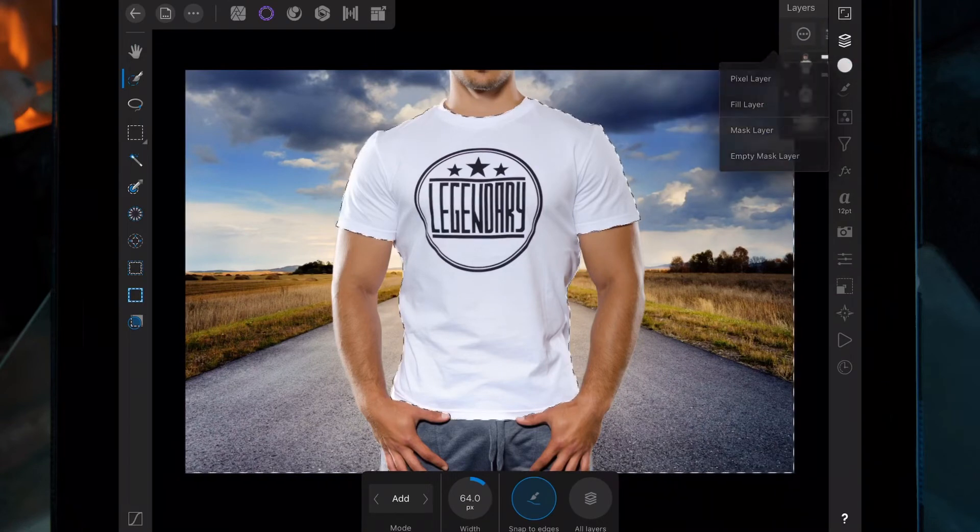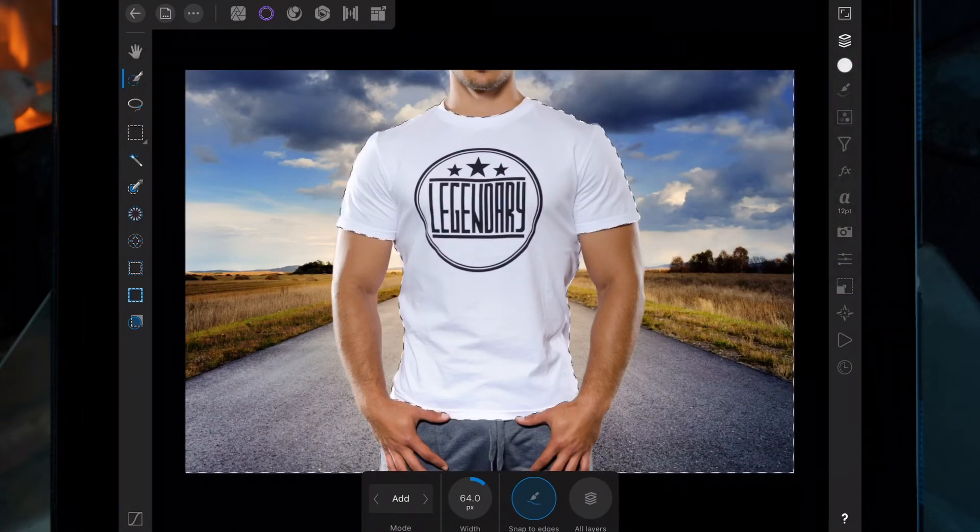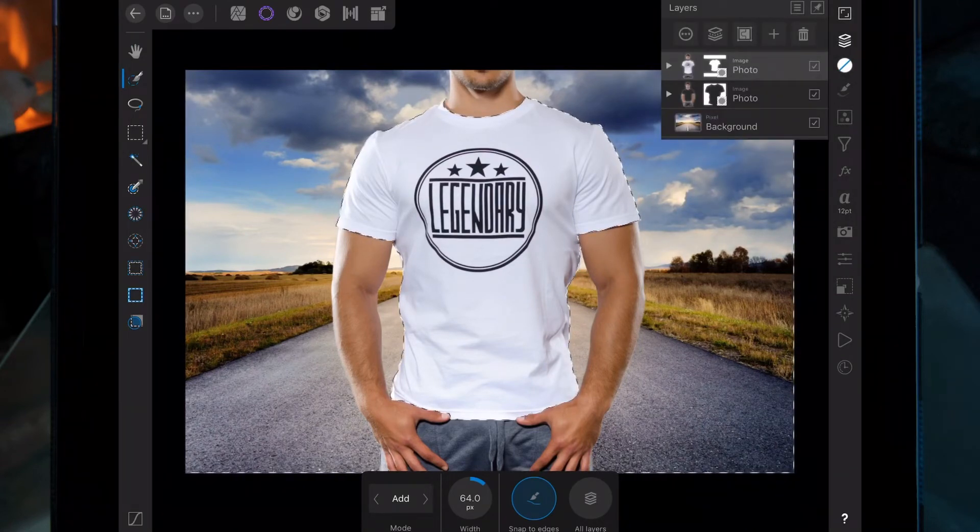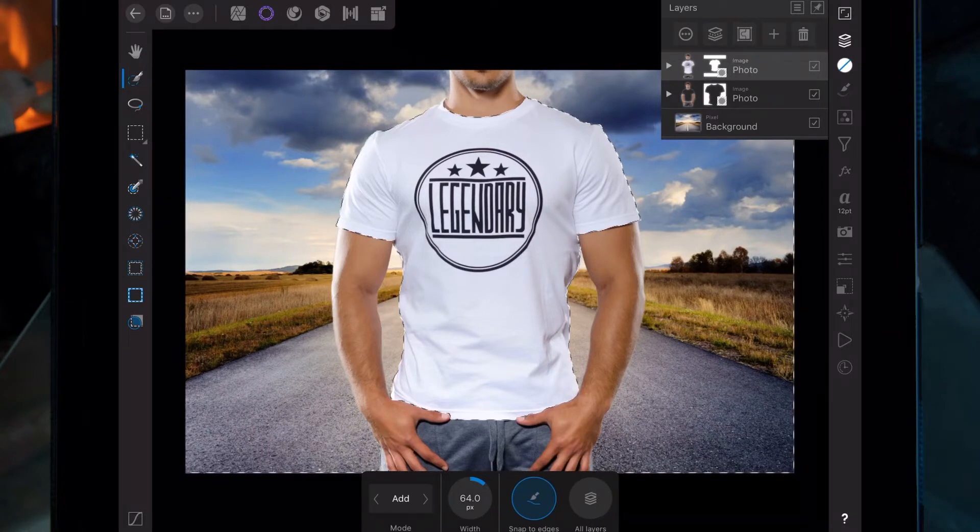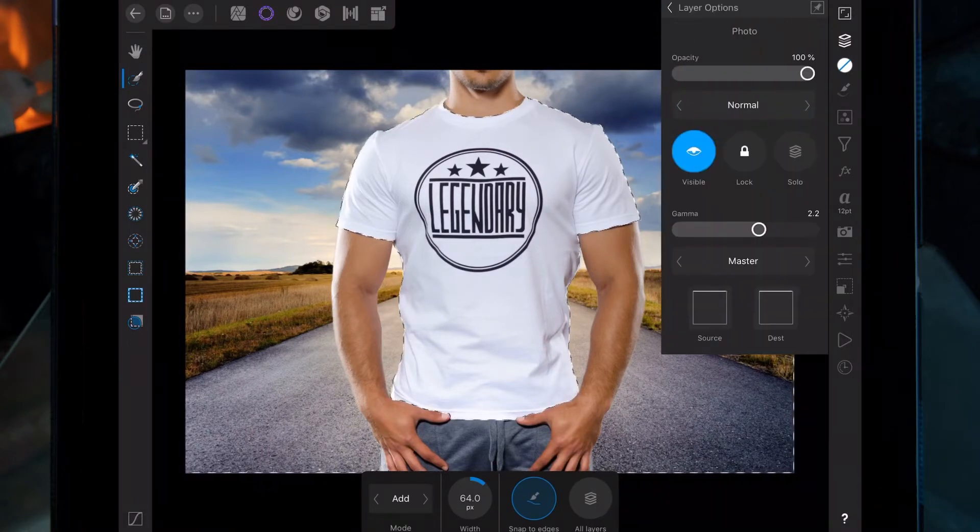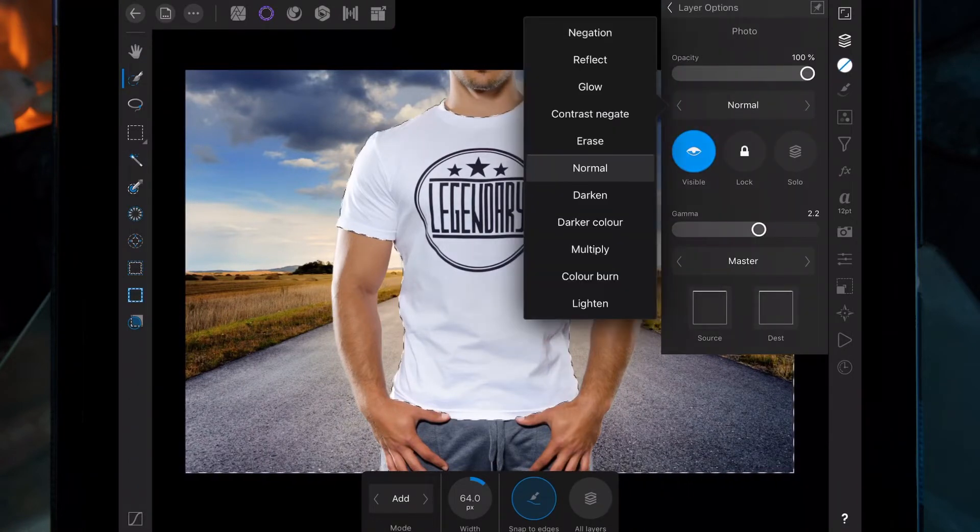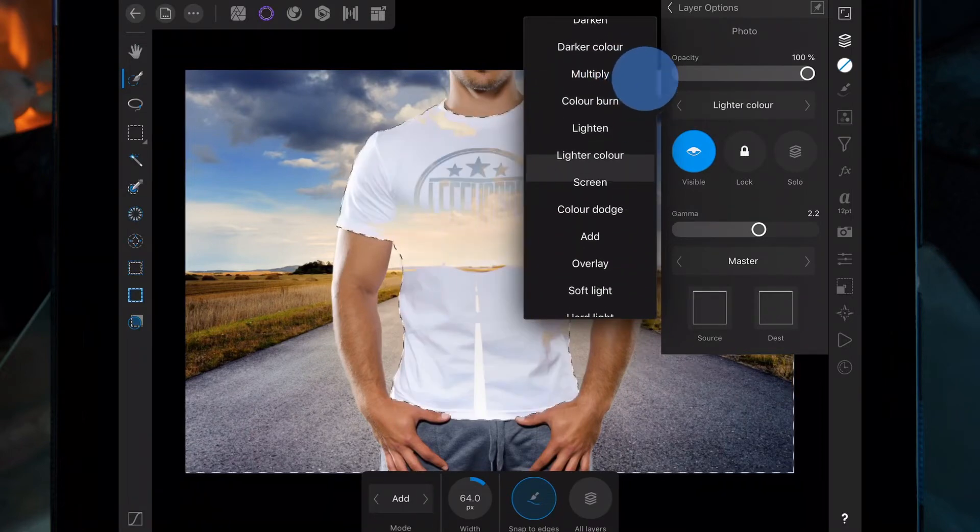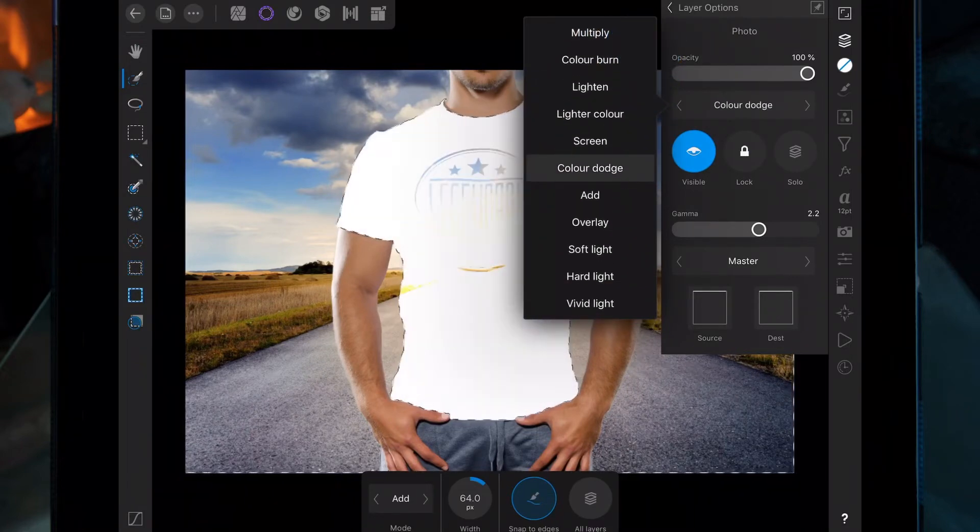All we want to do is click on the picture of the shirt and change the blend mode by clicking on these three dots. Click on normal and then we're going to go down to overlay.